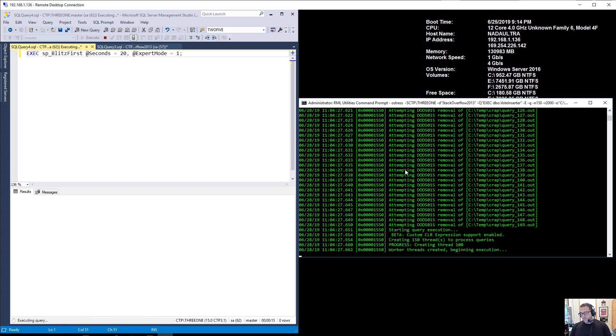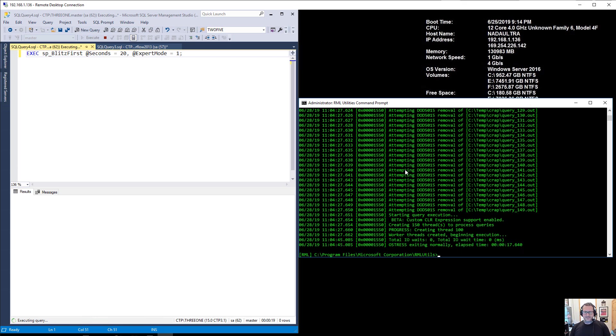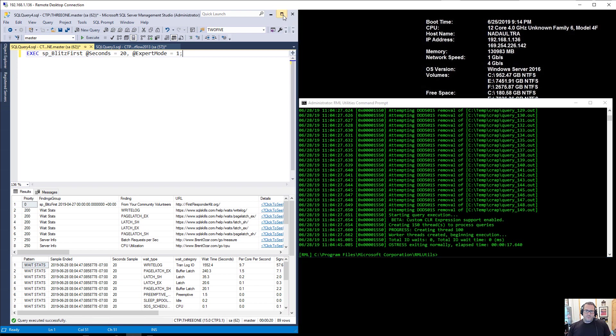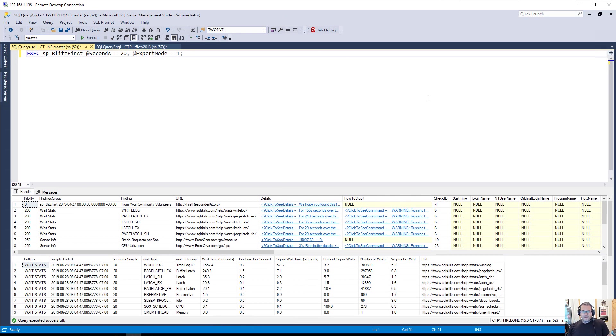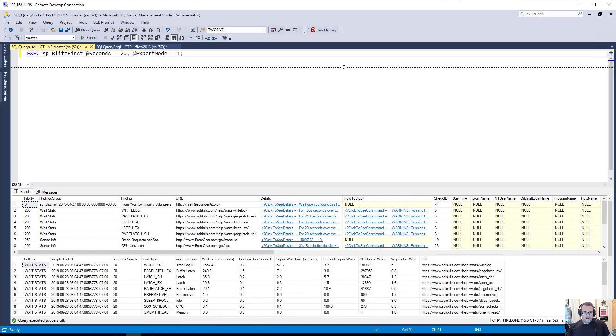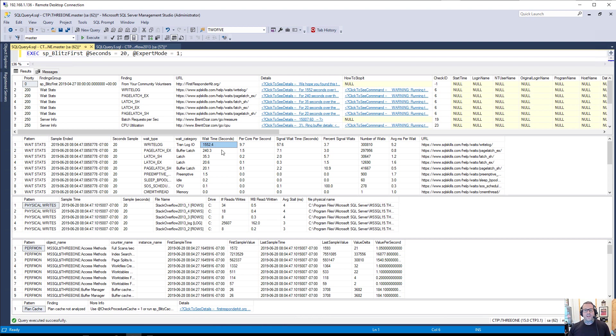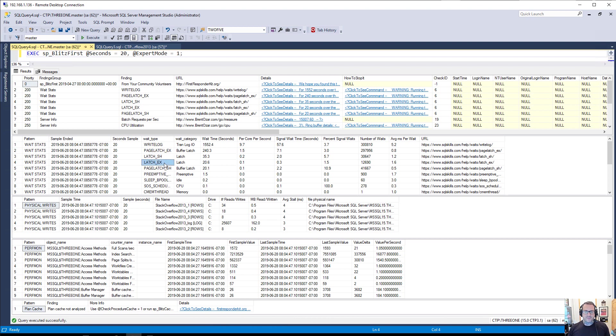Now in that 20 second window, let me blow up management studio so we can get a little bit more information here. When I look at what happened in there, we have 1500 seconds of write log waits, we have 240 seconds of page latch EX waits, 35 seconds of latch SH, and 20.6 seconds of latch EX.